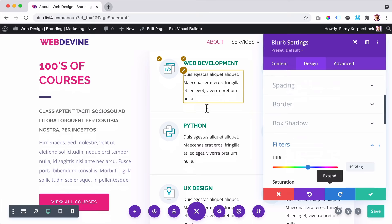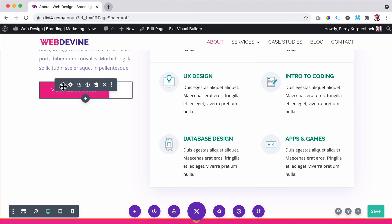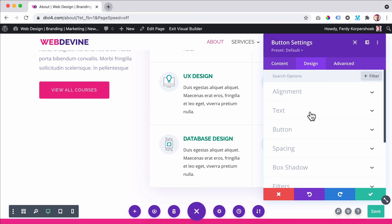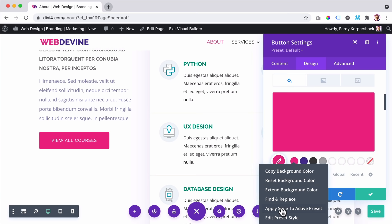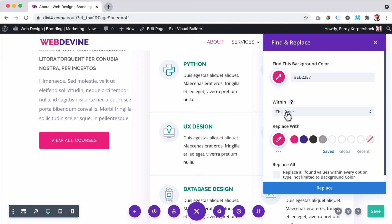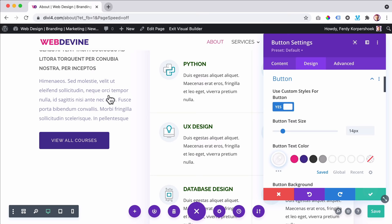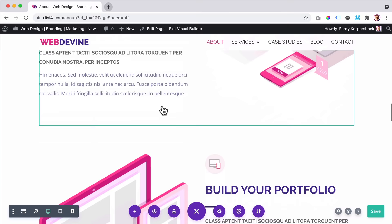The same you can do with colors. If I go to design and go to the button and scroll down, I see this color over here. What I can do: right mouse click, find and replace. I say find this background color and within this page replace it with this color. I want to replace all the colors on this page. So if I click on replace, this one became purple, this became purple — everything that was that color is changed now.